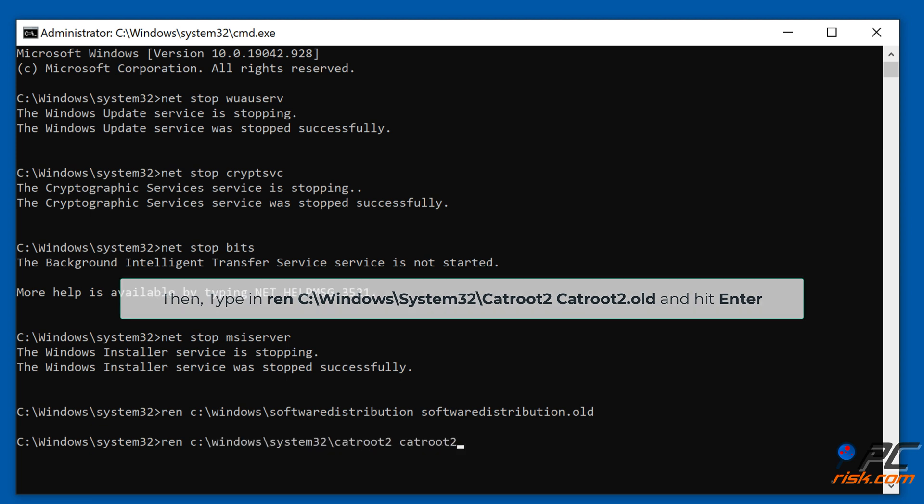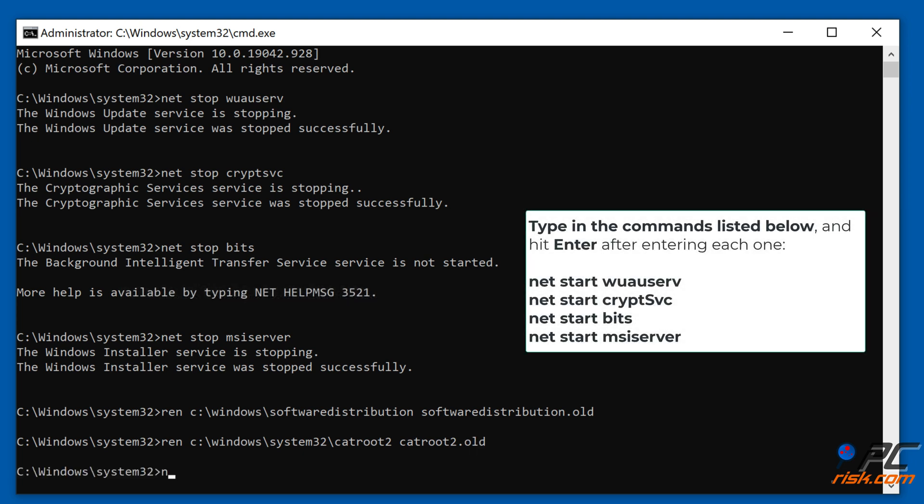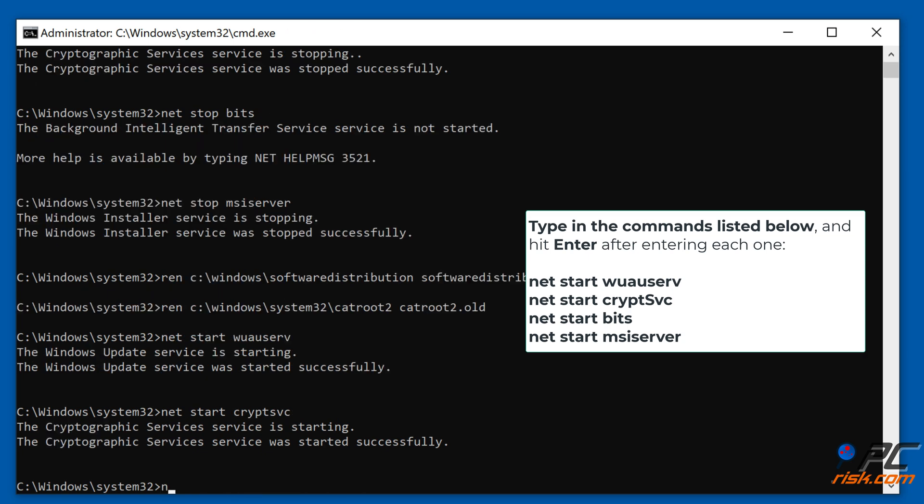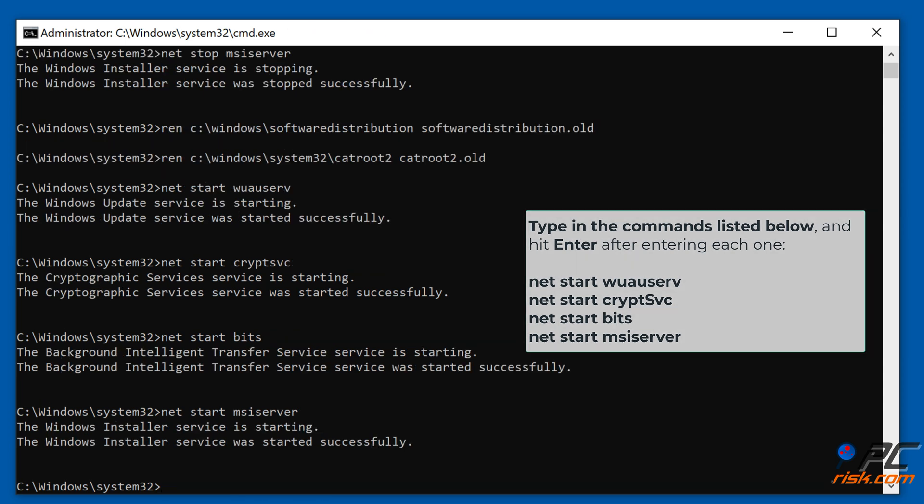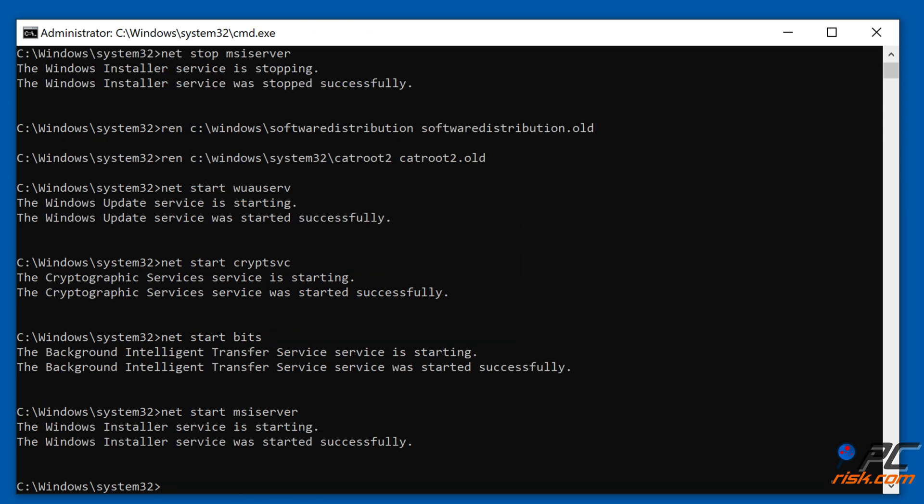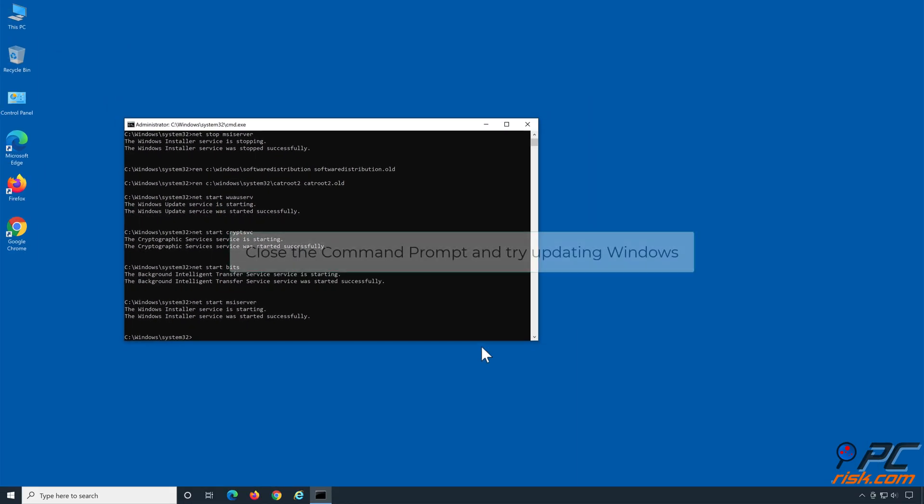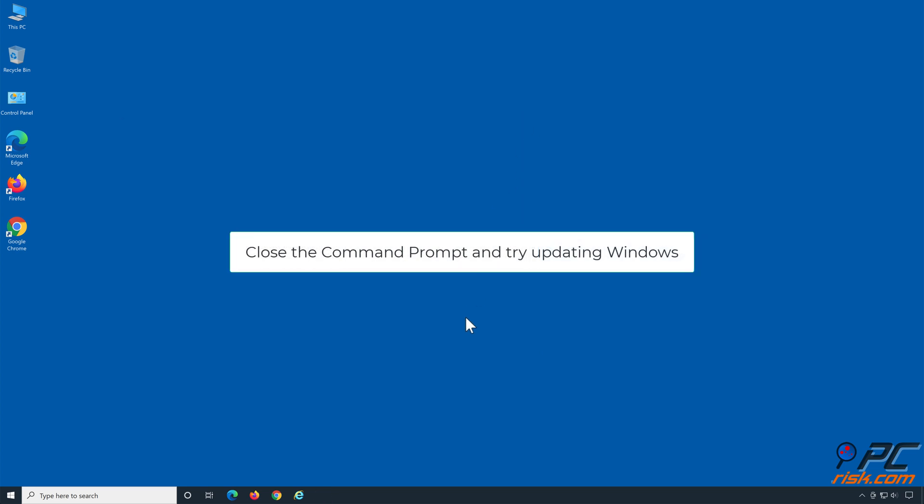Lastly, type in the commands shown on the screen and hit Enter after entering each one. Close the command prompt and try updating Windows.